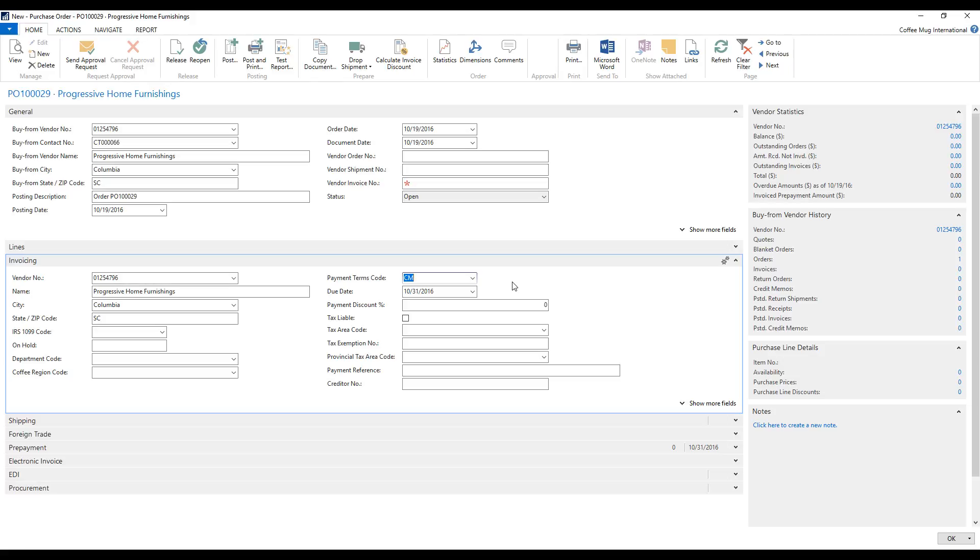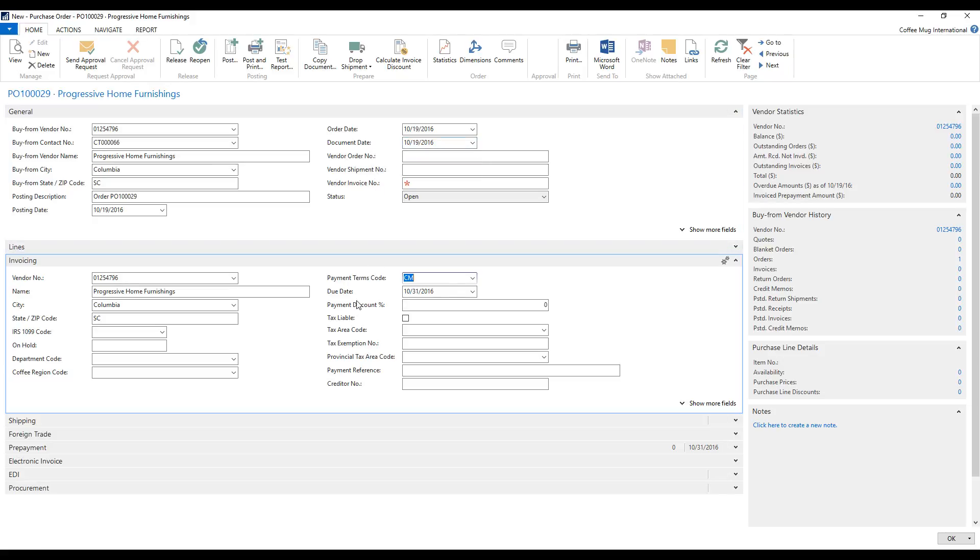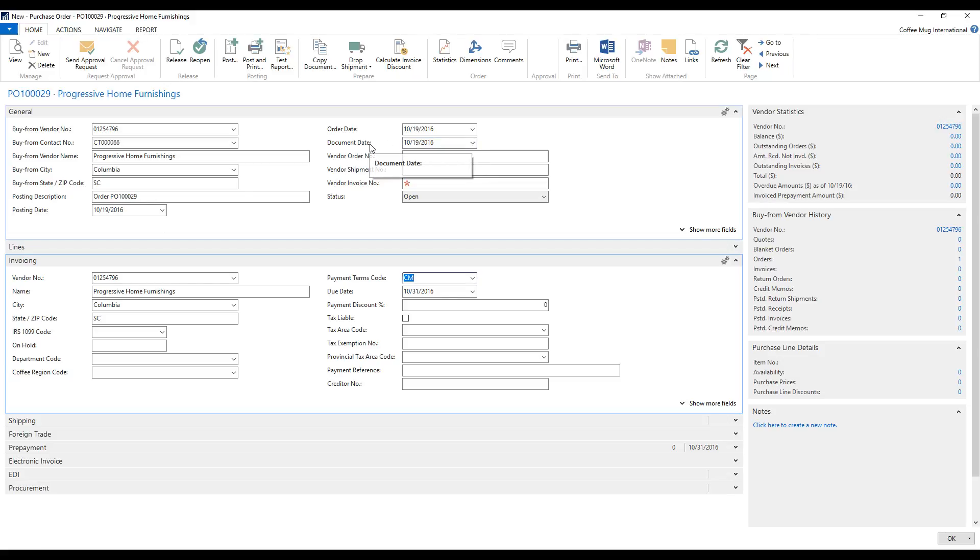So if I change the document date, it's important to note that the document date is the one that drives the due date. So not the order date, not the posting date, but the document date. That is the date on the invoice from them.